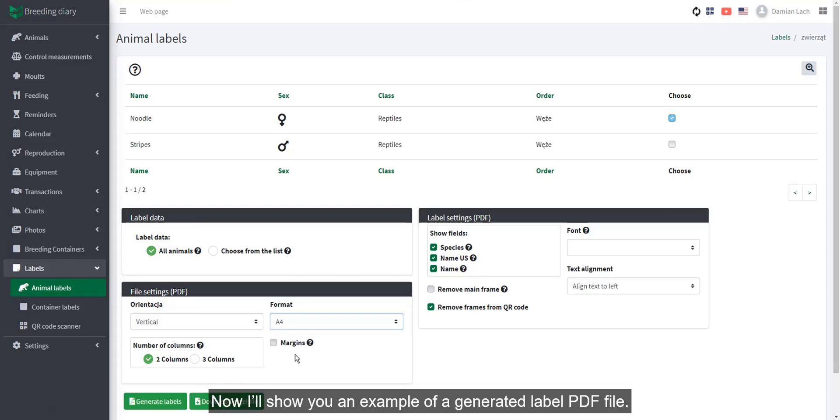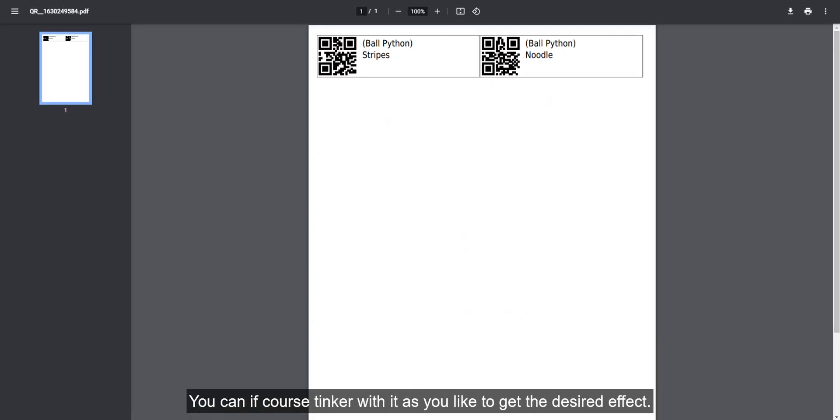Now, I'll show you an example of a generated label PDF file. You can, of course, tinker with it as you like to get the desired effect.